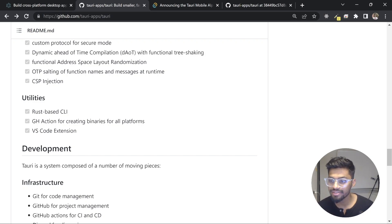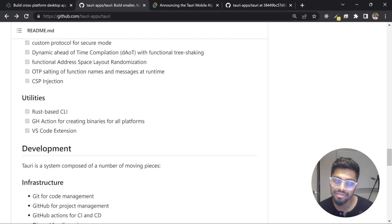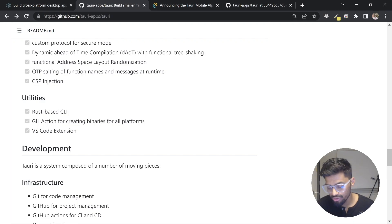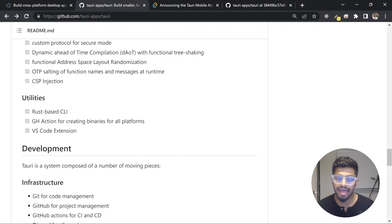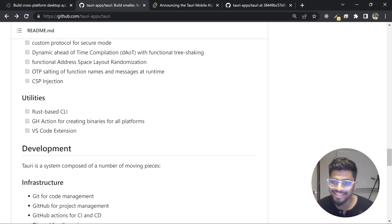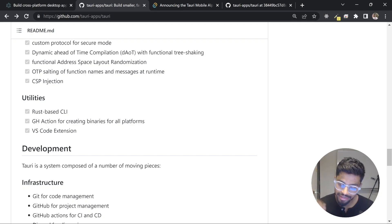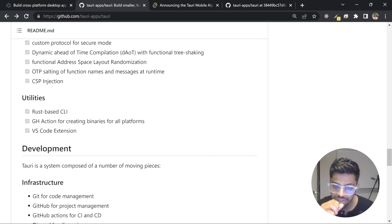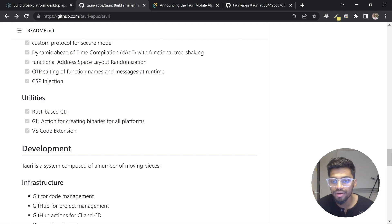In conclusion, both Tauri and Electron are powerful frameworks for building desktop applications, each with their advantages and disadvantages. For your use case: if you need great performance, a small app size, or a medium-sized application — like a tray or notification application — Tauri is a great choice. However, Tauri is still evolving and needs more community support. Electron is well-matured and enterprises will still choose it because of its strong community, well-structured open-source contributions, and a rich ecosystem of tools like Electron Forge.